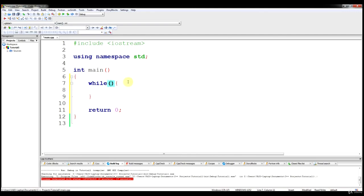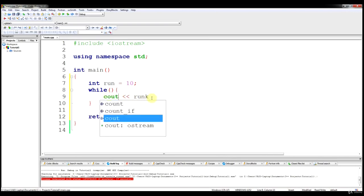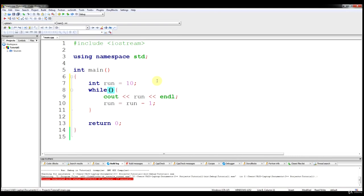The best way I can show this is with an example. We're going to say int run equals 10. And then we're going to say cout run, end line. And then run equals run minus 1. And in this loop, for the condition, we're going to say while run is greater than or equal to 0.